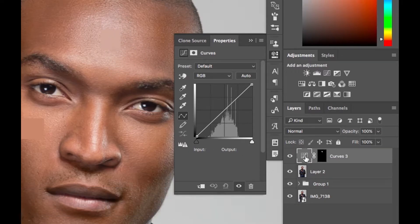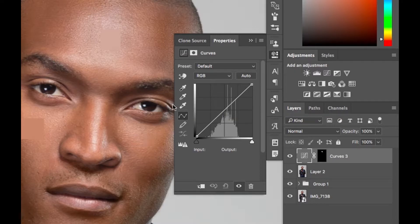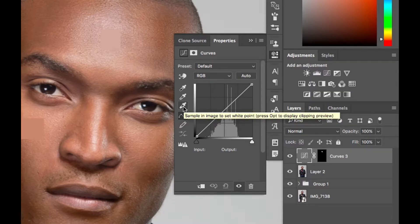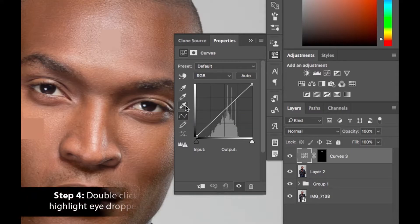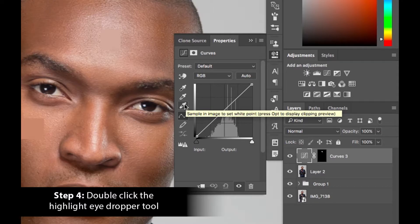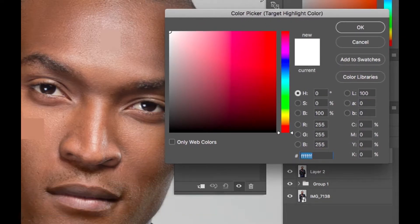With our curves adjustment layer selected, go to the highlight eyedropper tool. If you hover over it, you can see it says 'sample in image to set white point.' We're dealing with a hotspot, which is a highlight — you want to specifically deal with the highlights, not the mid-tones or black points. Double-click there and you get the Color Pickup dialog.